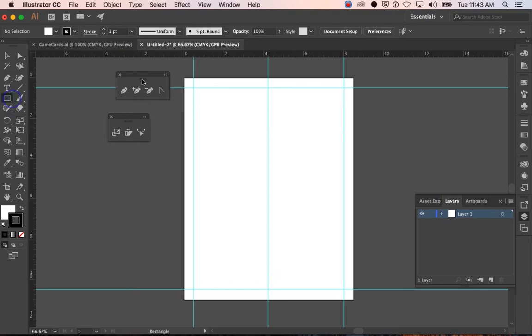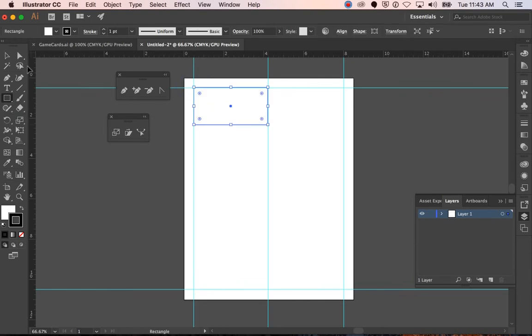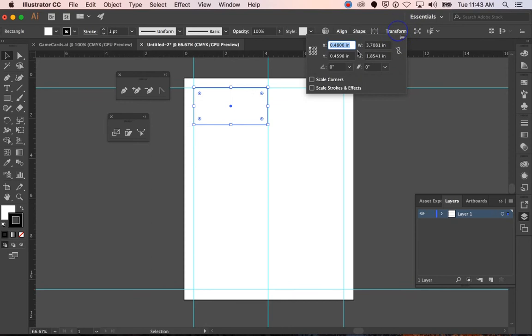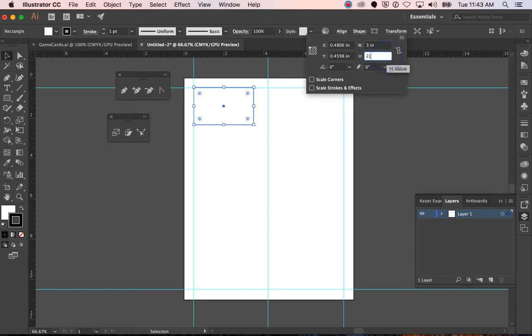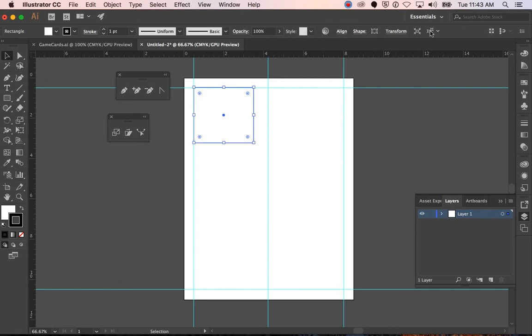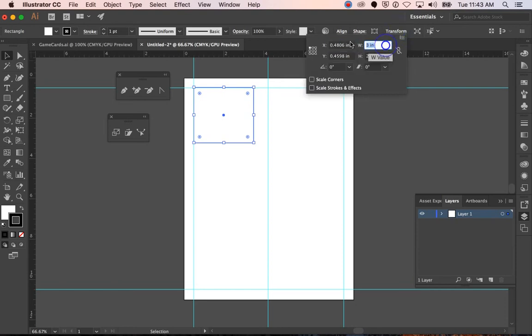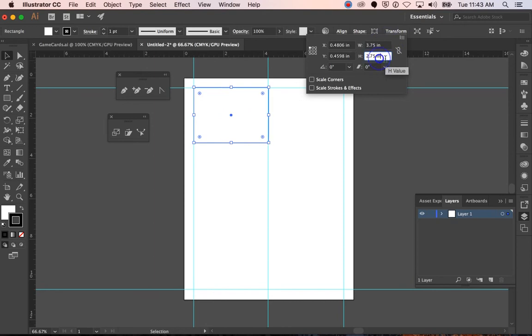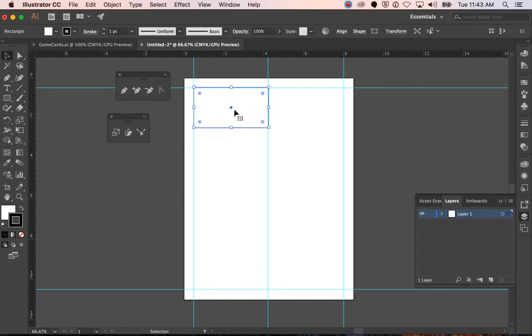And then I'm going to draw a rectangle. And I want this to be a certain size. It should be, if I hit Transform here at the top, I want three by two point seven five. Oh, that was not it. Maybe it was three point seven five. Oh yeah, by two. By two height. So that's about the size I want your cards to be.